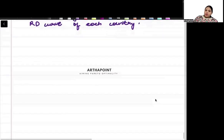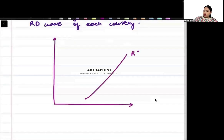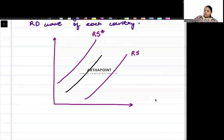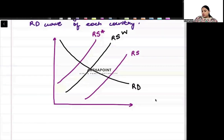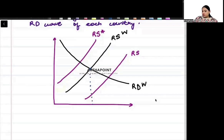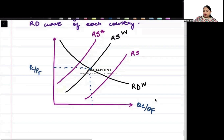Equilibrium is where relative supply equals relative demand. On the graph, we have the relative supply curve of the home country, the relative supply curve of the foreign country, and the world relative supply curve lying between them. The world relative demand curve overlaps with each country's demand curve. Where these two intersect gives us the equilibrium relative quantity and the equilibrium relative price.